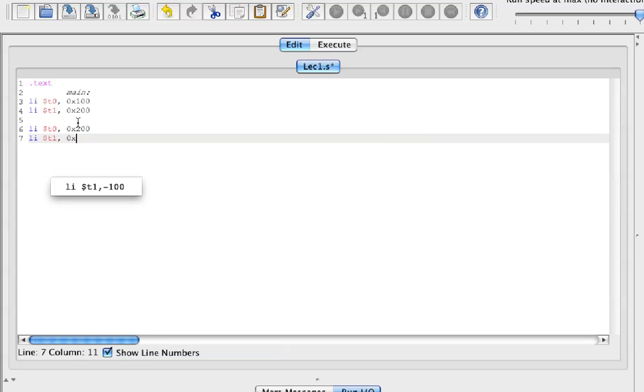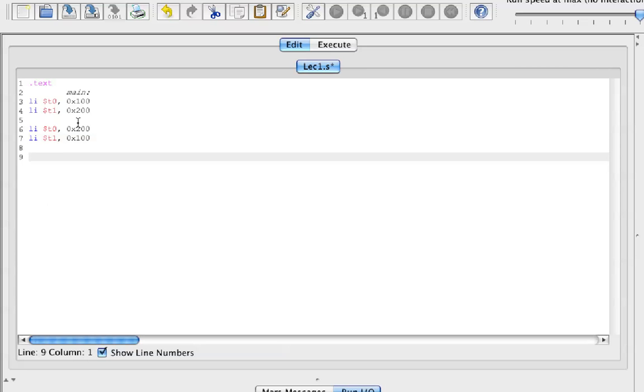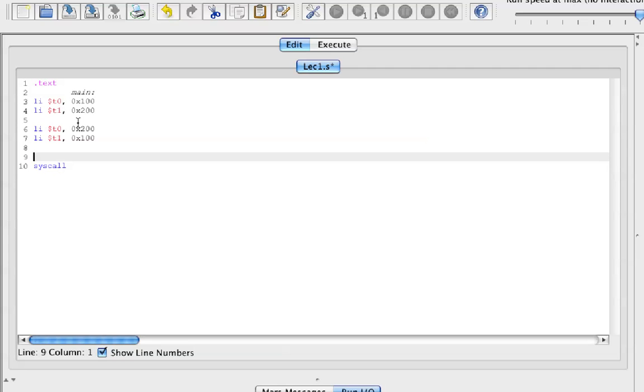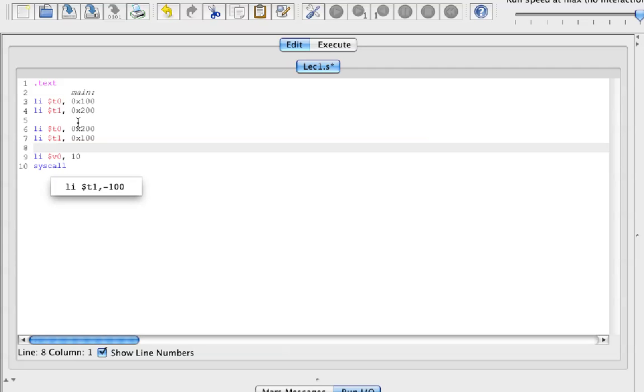Then we do a syscall, and right before the syscall we're going to load immediate V0 with 10. By now you should know what adding 10 into V0 will do.